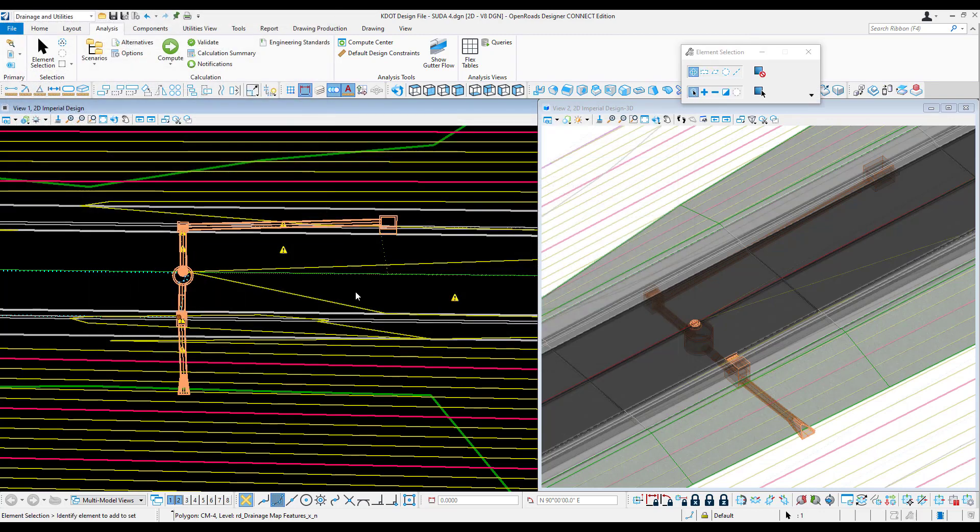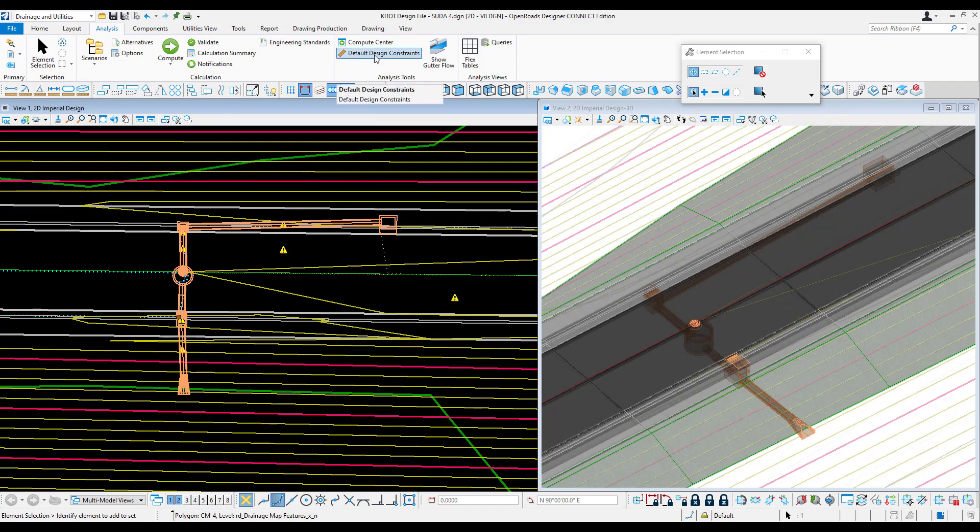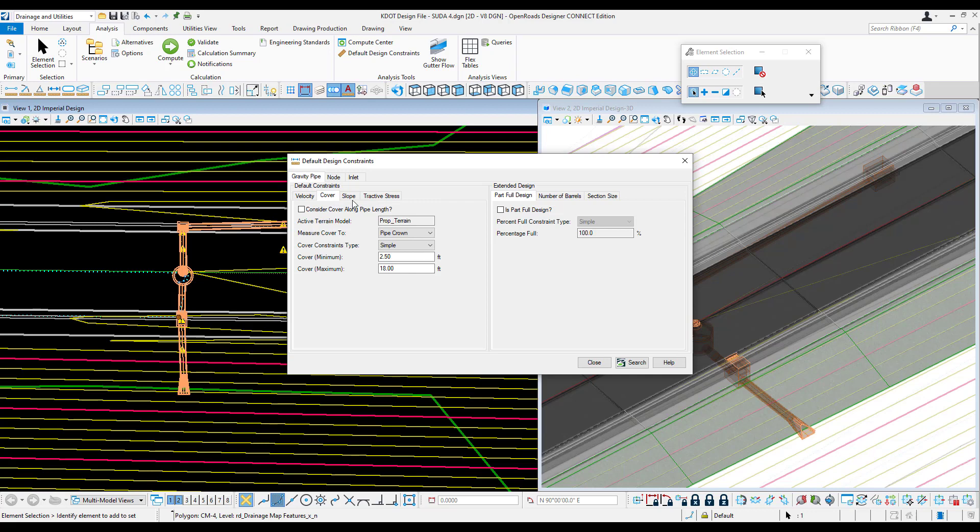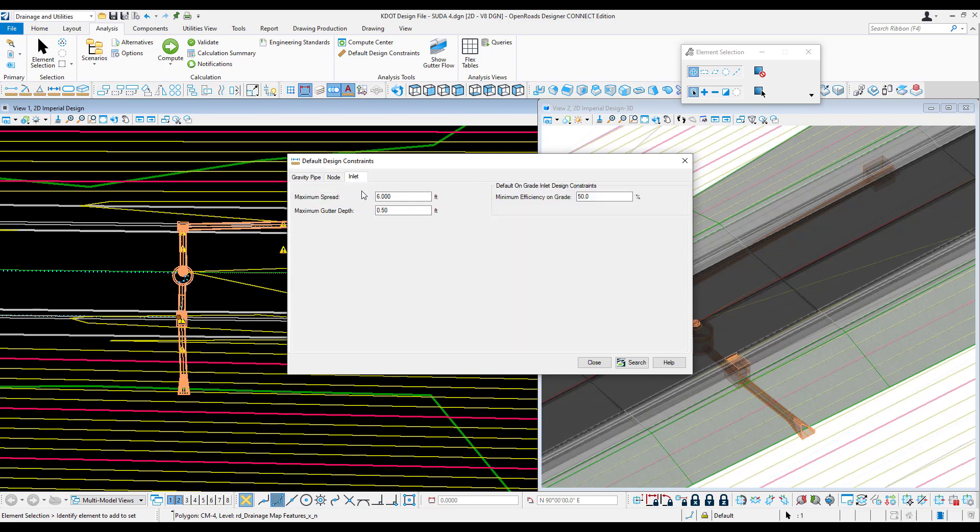Many of the notifications you'll receive after running a model will be based off your default design constraints. This can help you review the model for errors. You can set defaults for velocity, cover, slope, inlet spread, and many other options.